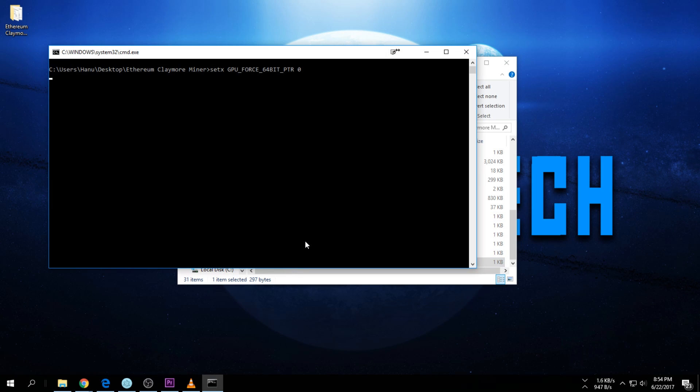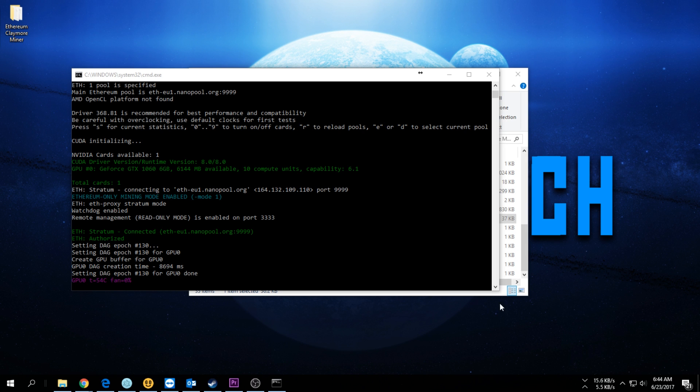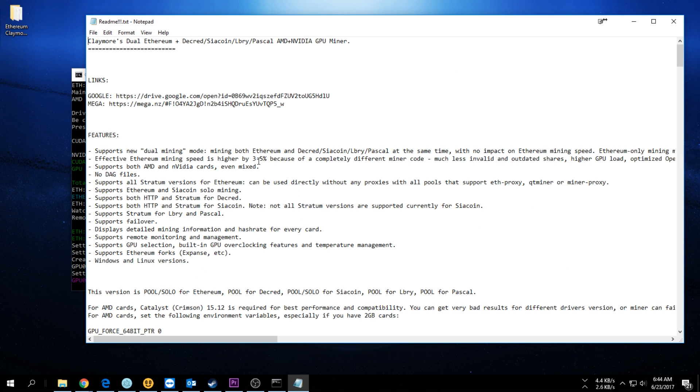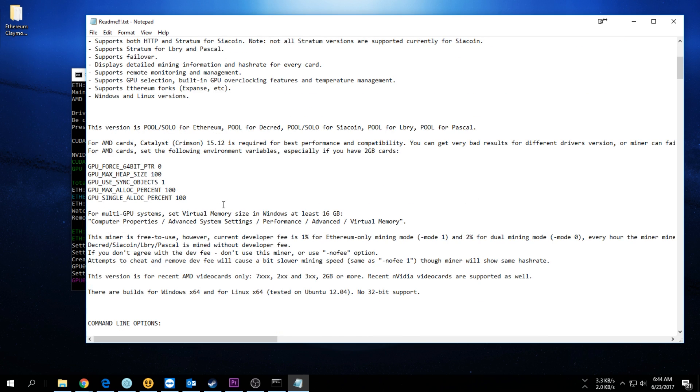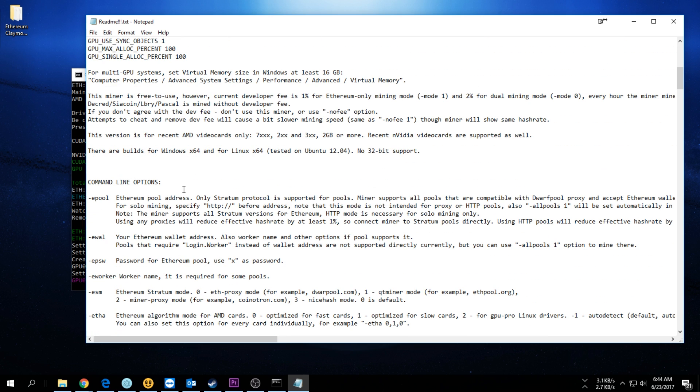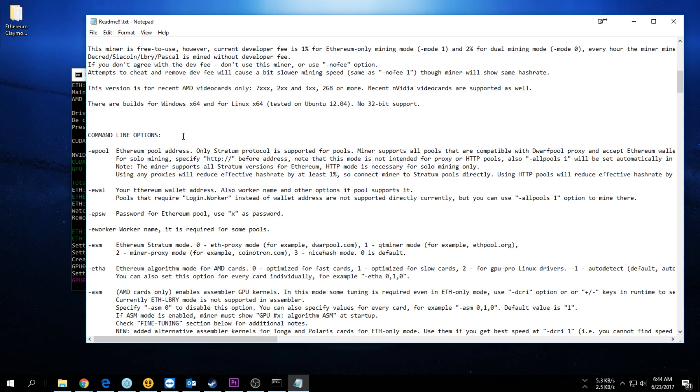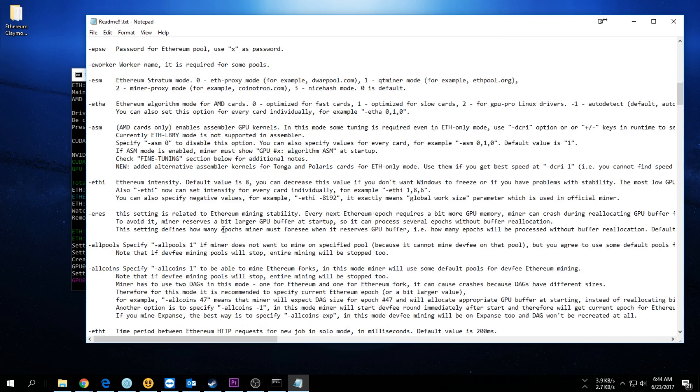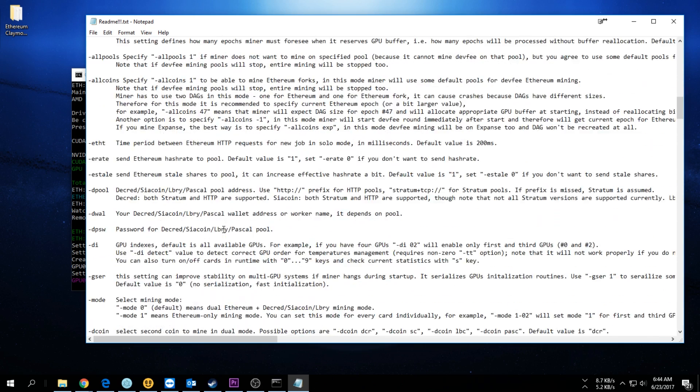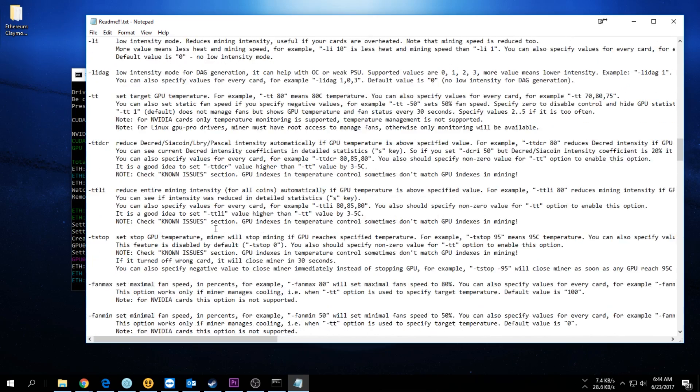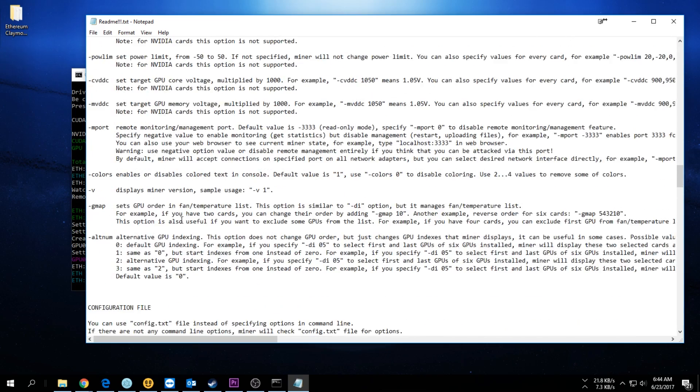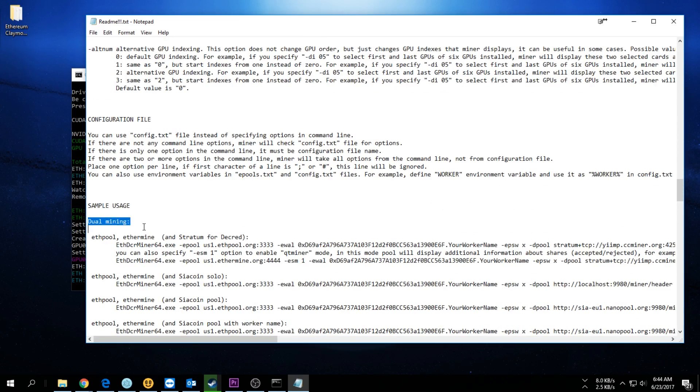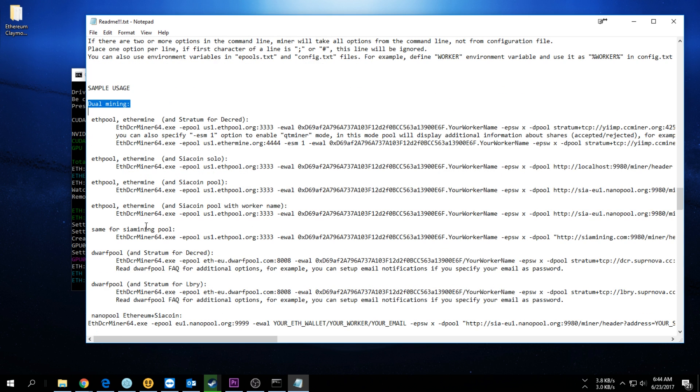While the miner is going, I just quickly want to show you the readme file. The dual Ethereum miner has a few additional features. You have some command line options as well if you want to use different commands.